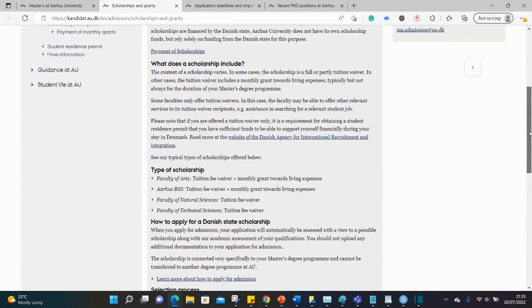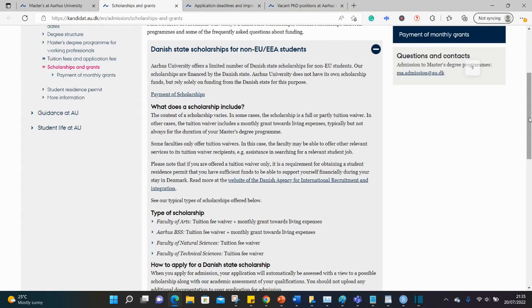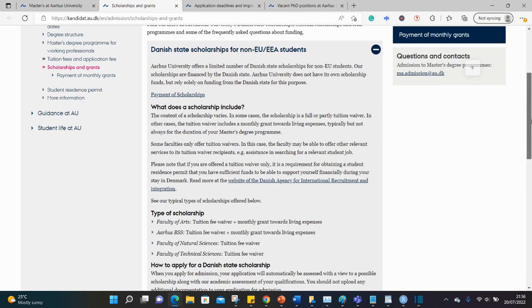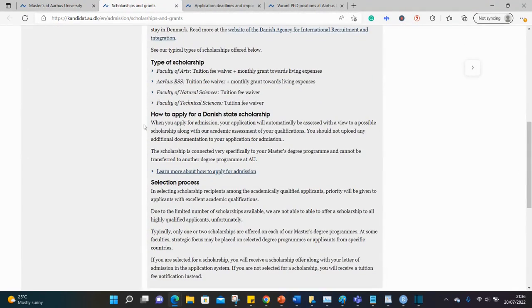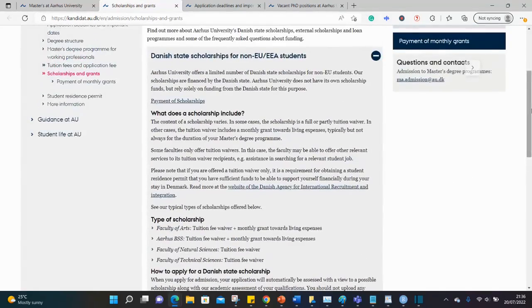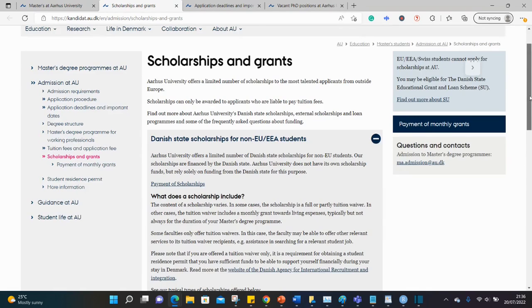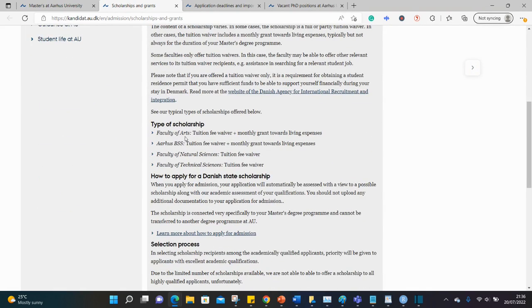So to apply for this, I believe you are automatically considered. If you apply for one of the eligible courses and your application is strong enough, you're given the scholarship. So I don't think there's a different application process. It is written here: when you apply for admission, your application will automatically be assessed with a view to a possible scholarship along with their academic assessment of your qualifications. So it's very simple — apply for one of the eligible courses with a good academic achievement and you'll be considered for any of these scholarships.